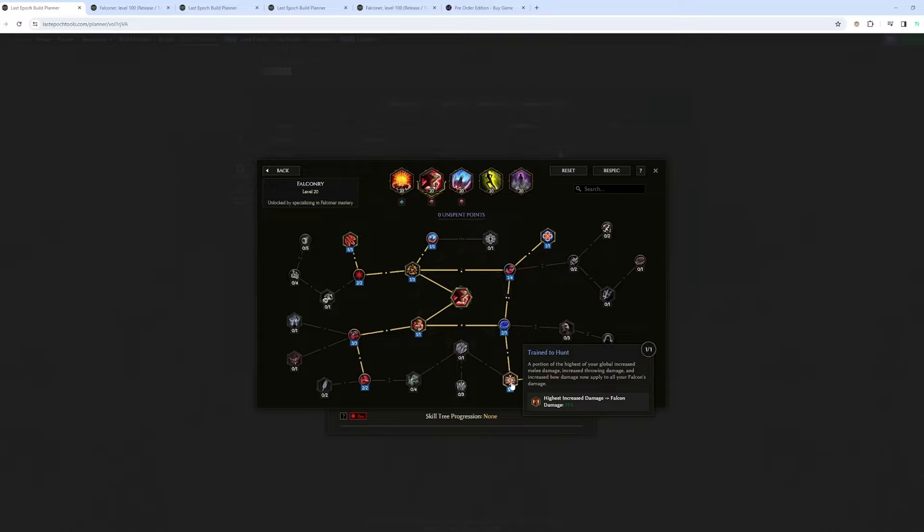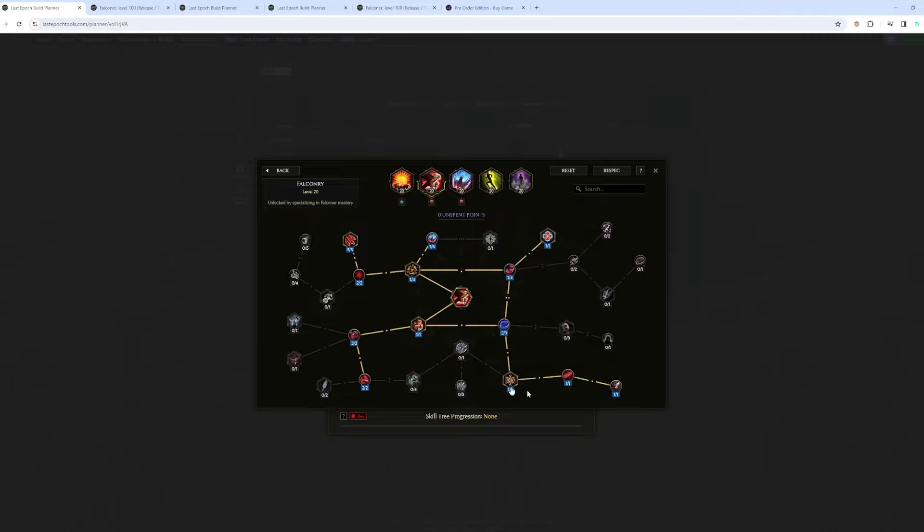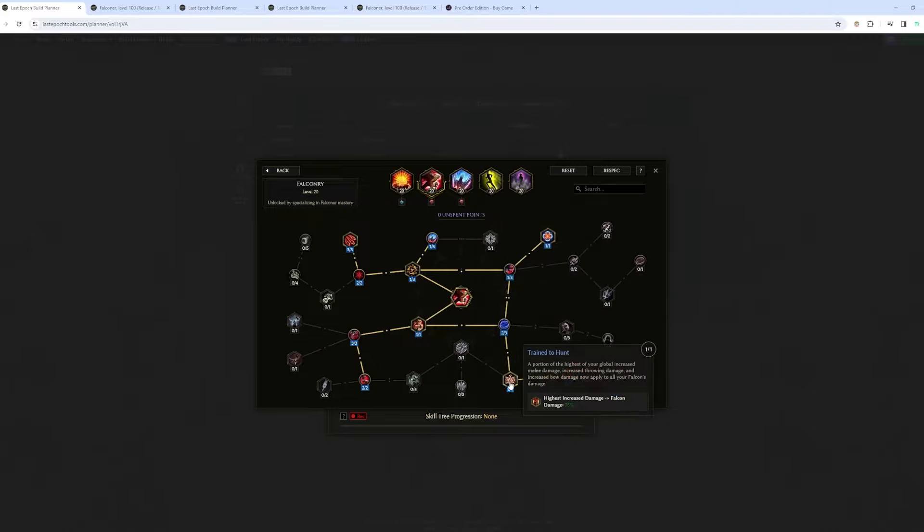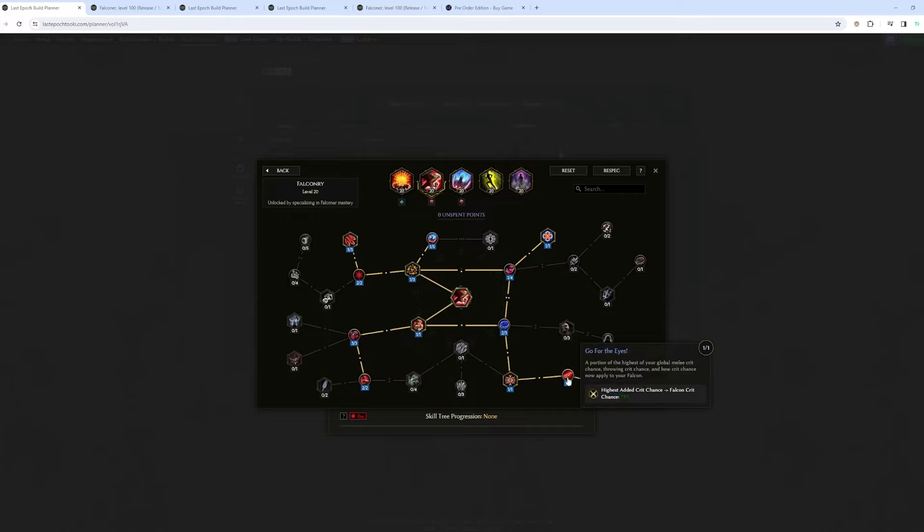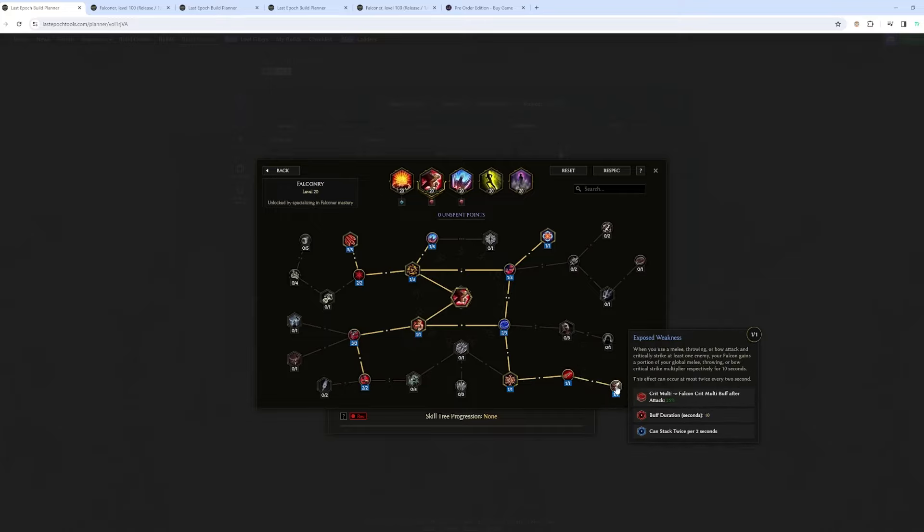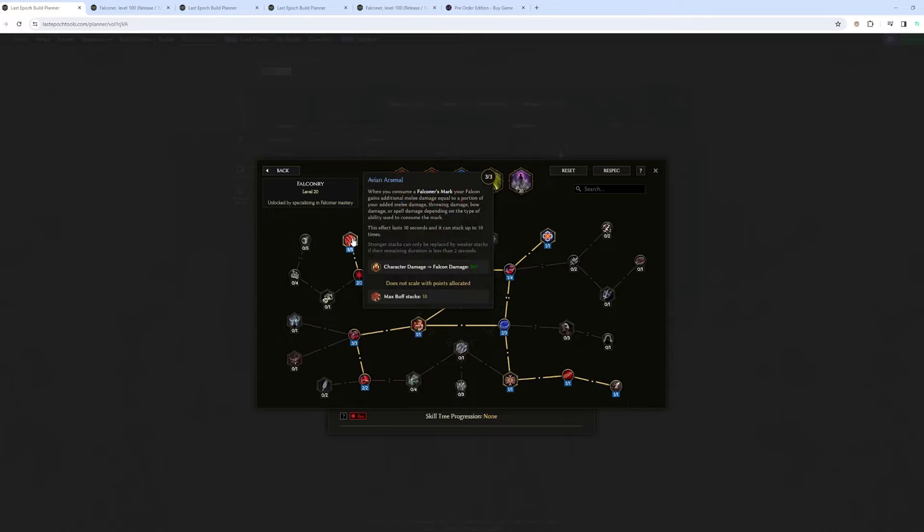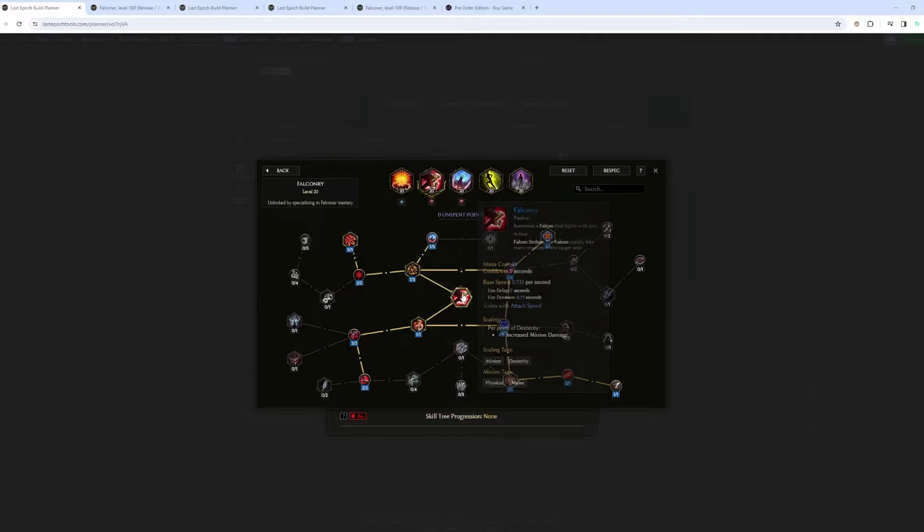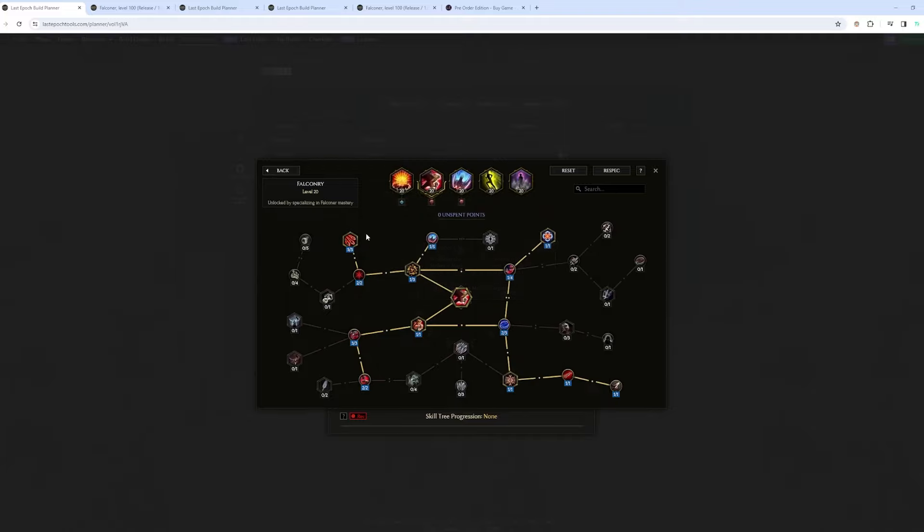You can also give a part of your stat, or like multiplying even your stat and giving it to the Falcon. So you have this, which is your increased damage. This, which is your crit chance. And then you can give 250% of your own crit multiplier. And up to 300% of your flat to the Falcon.